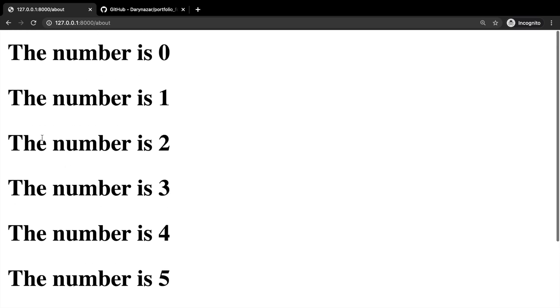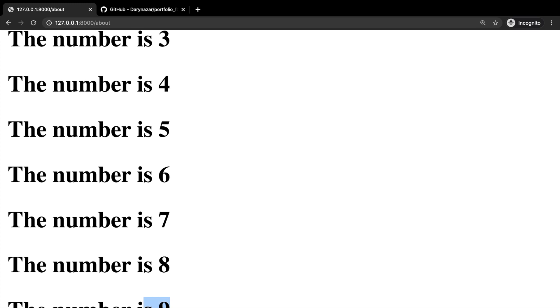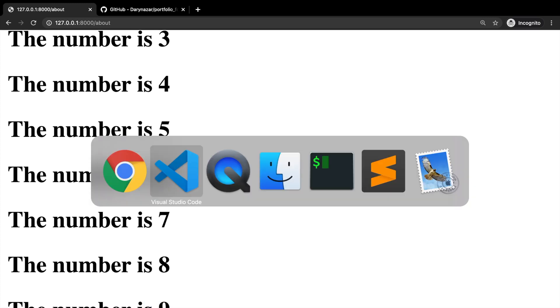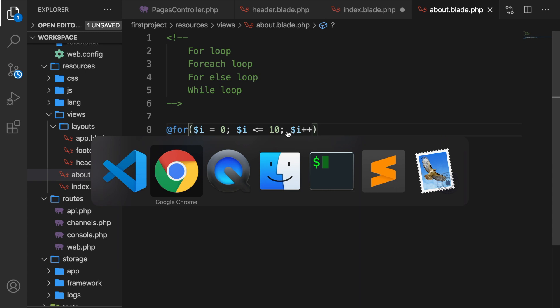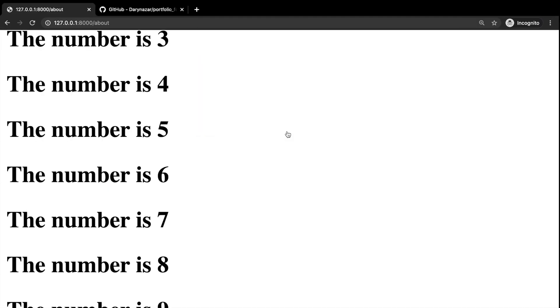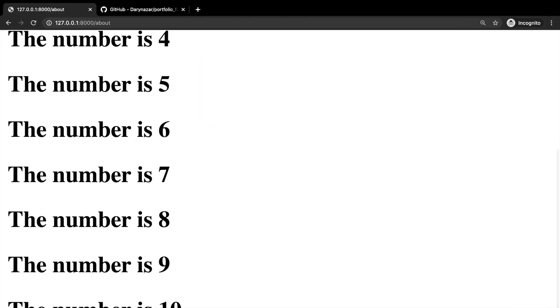Right now the starting point is zero, but the last number is nine. Let's set that equal to 10. What we need to do is loop until variable i is less than or equal to 10. Let's save it, hop back to Chrome, and the number 10 has been printed out as well. This is basically it for the for loop.